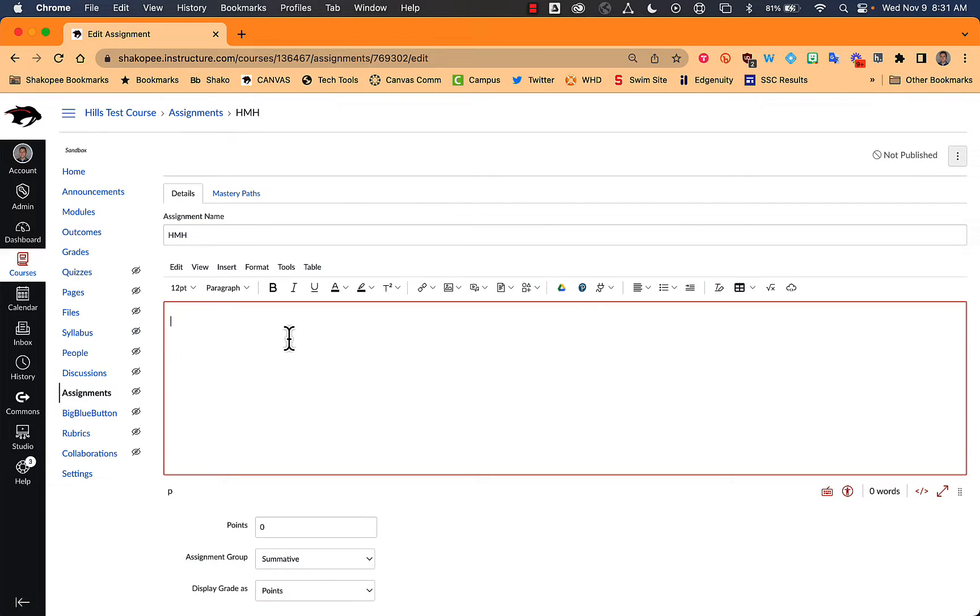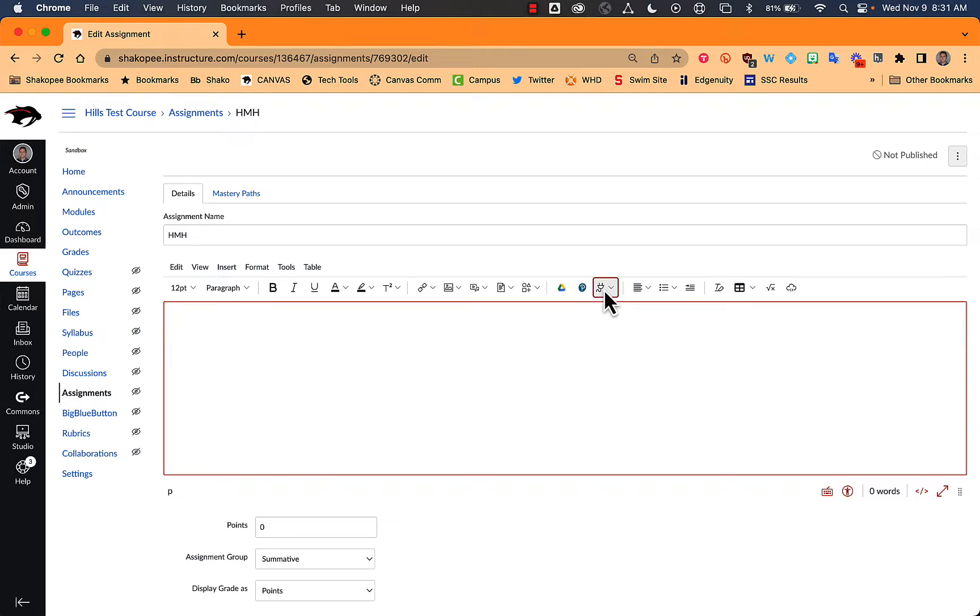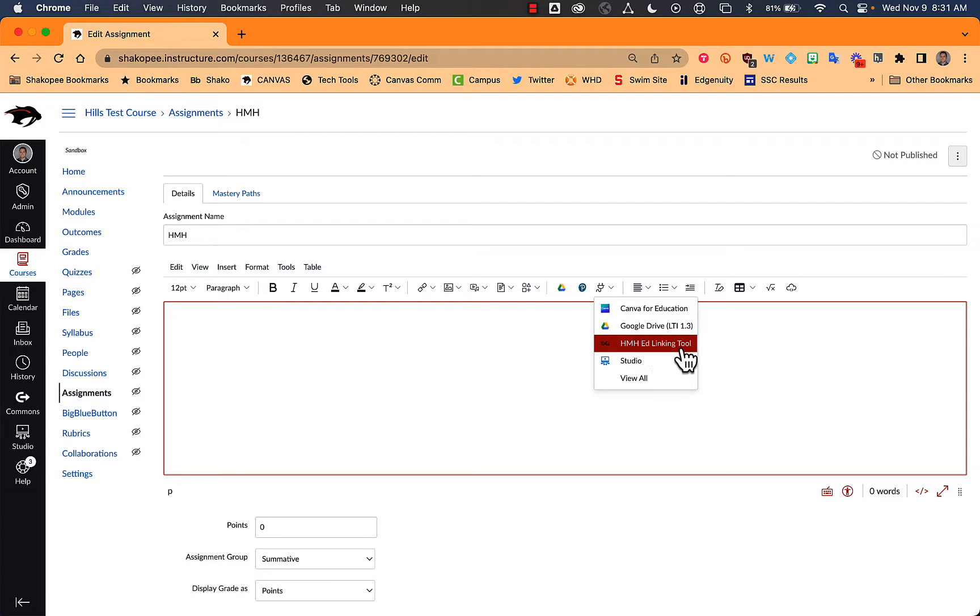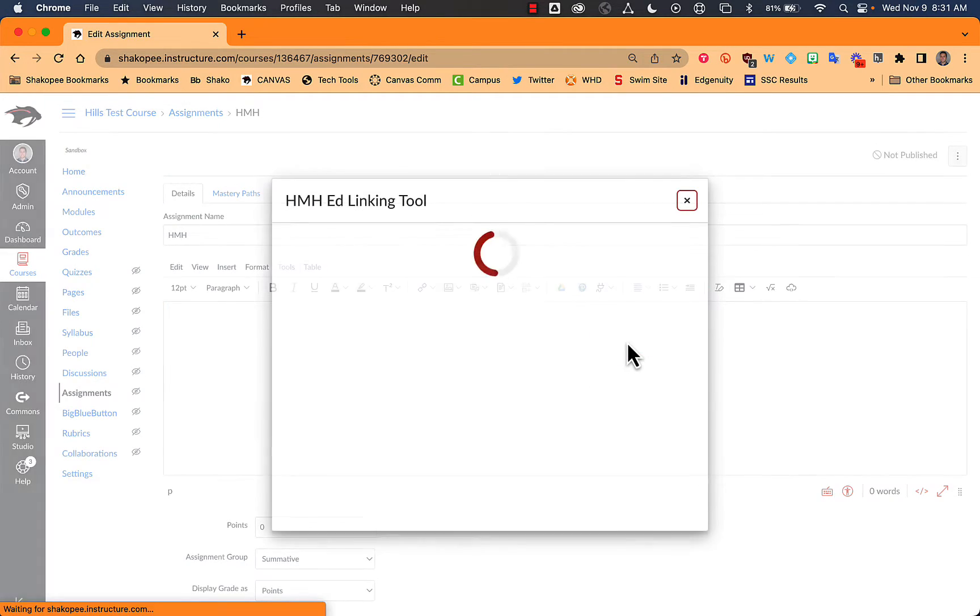So when I'm editing the assignment, I have this little plug-in icon here, and I can click on that. I either need to click on View All to find the HMH Ed Linking tool, or you might have it already there for you.